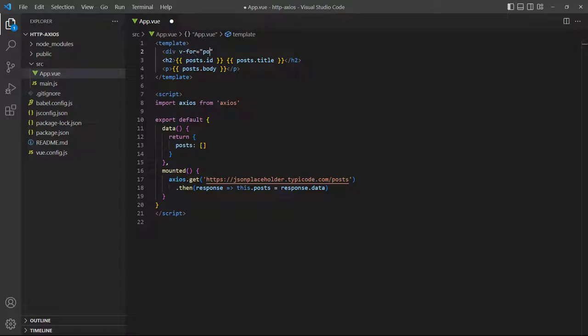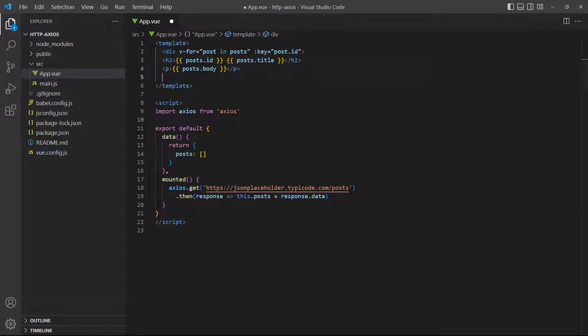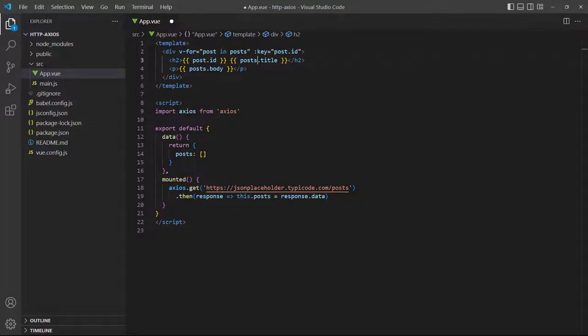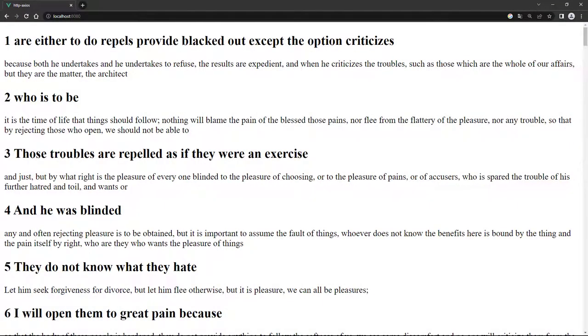In our case the JSON Placeholder API requires us to use posts without the number as the resource URL. And of course we'll need to use a v-for loop to output the data in the template.